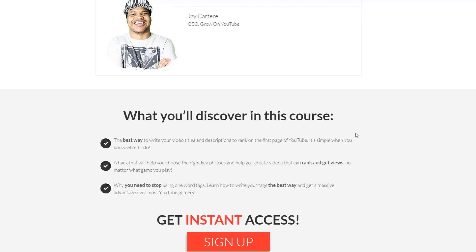In this course you will learn the best way to write your video titles, tags, and descriptions to help you rank on the first page of YouTube. I'll also show you a hack that will help you choose the right key phrases and help you create videos that can rank and get views no matter what game you play.